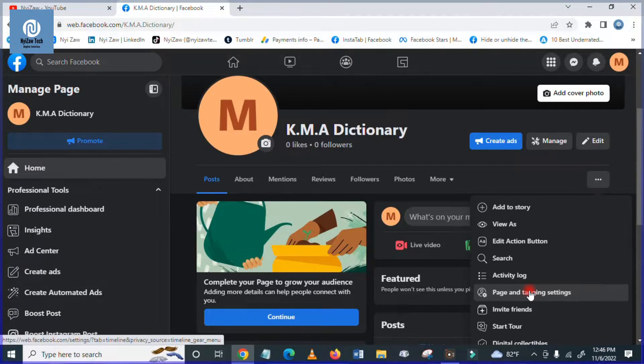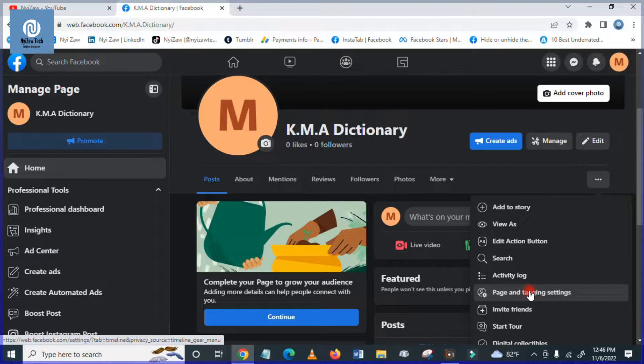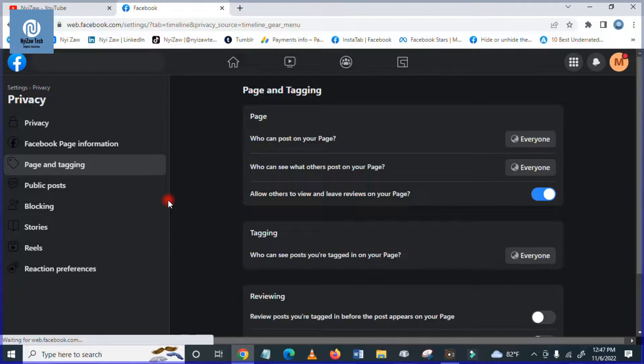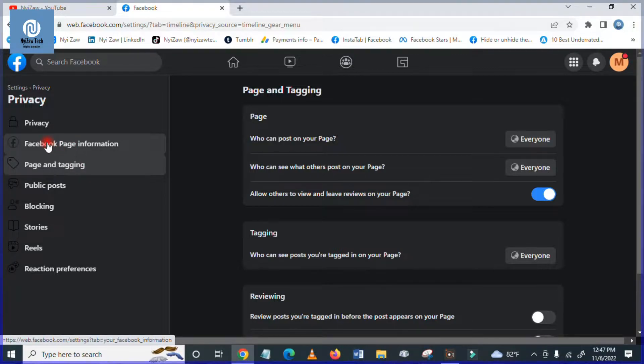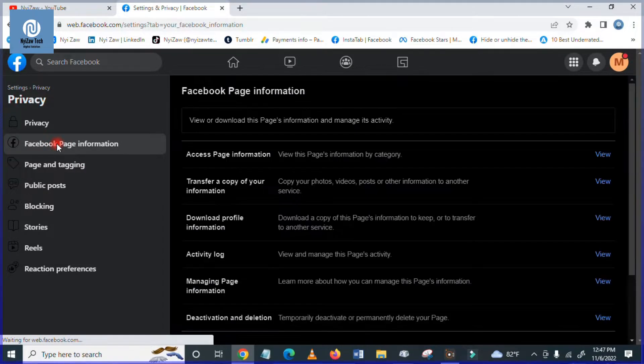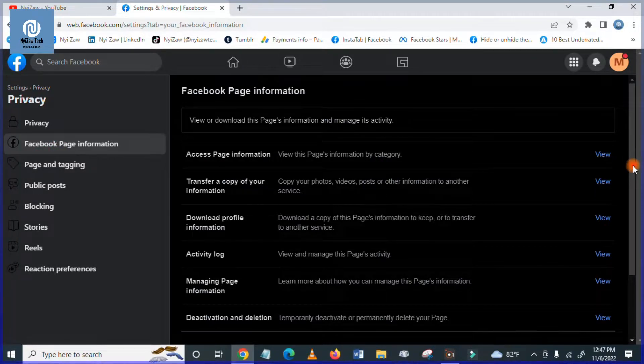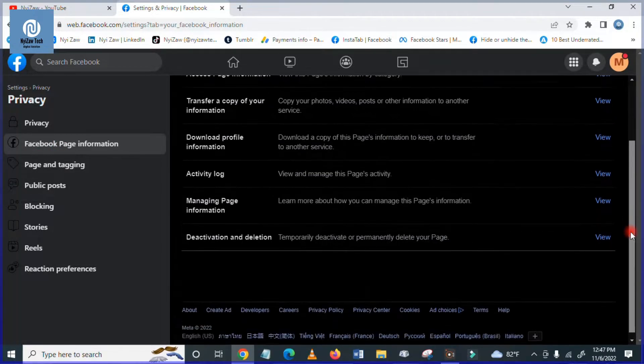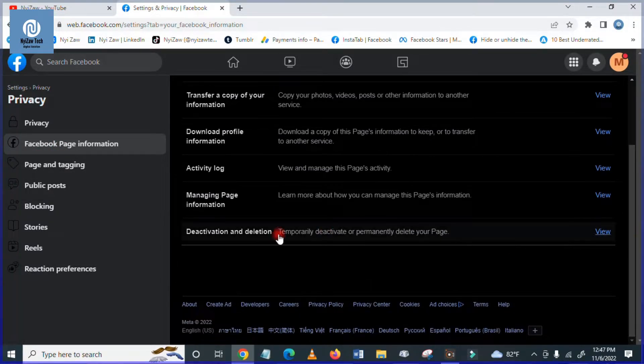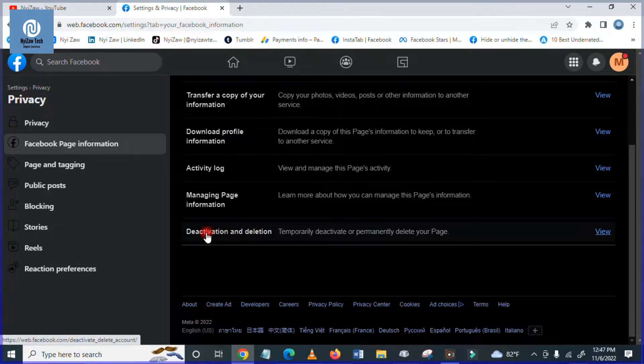Then you have to click here on page and settings, page and tagging settings. And you will see here Facebook page informations. Click here and then please scroll down slowly and you will see here deactivations and deletions.